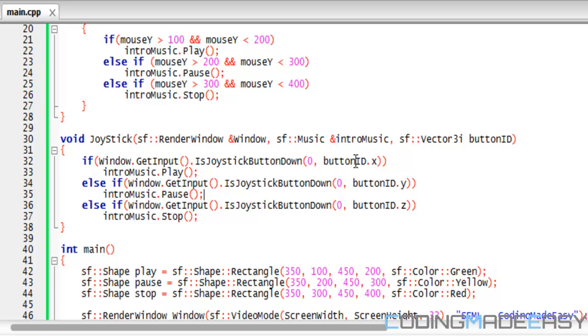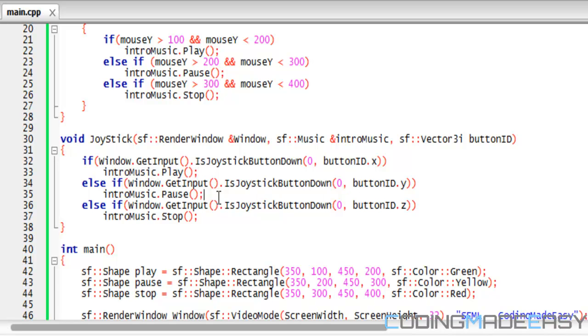Basically I say that if buttonID.x, if they press that button, the first button, then they play the music. If they press the second button they pause the music. If they press the third button they stop the music.